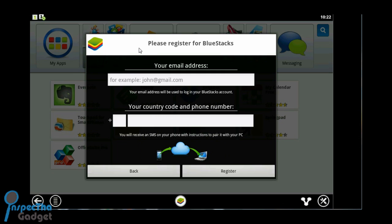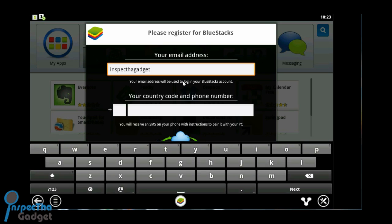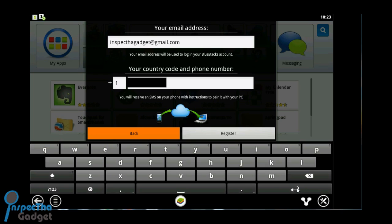Here it's asking for an email address and a phone number because it's going to send your PIN to your email and also as a text message to your device. Once you're done doing that, go next. Verify your information and click register.